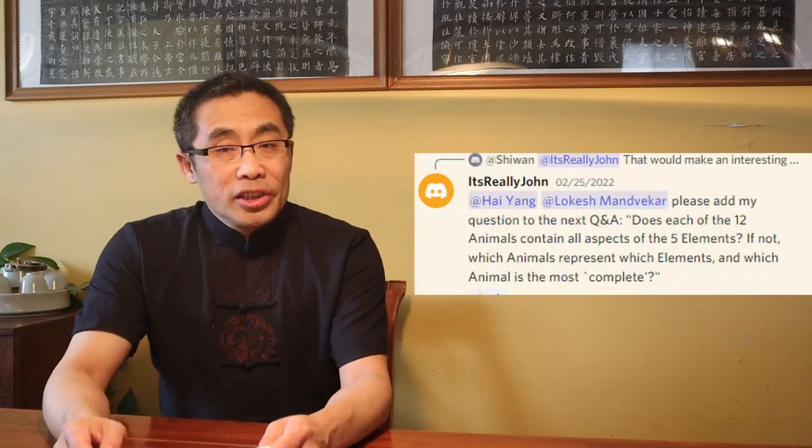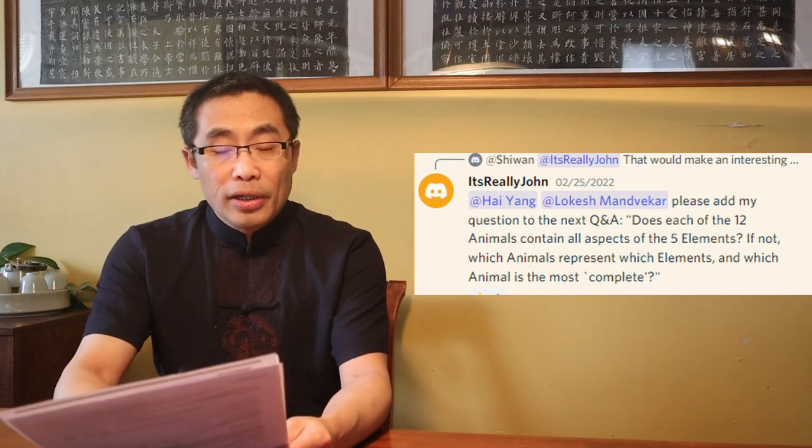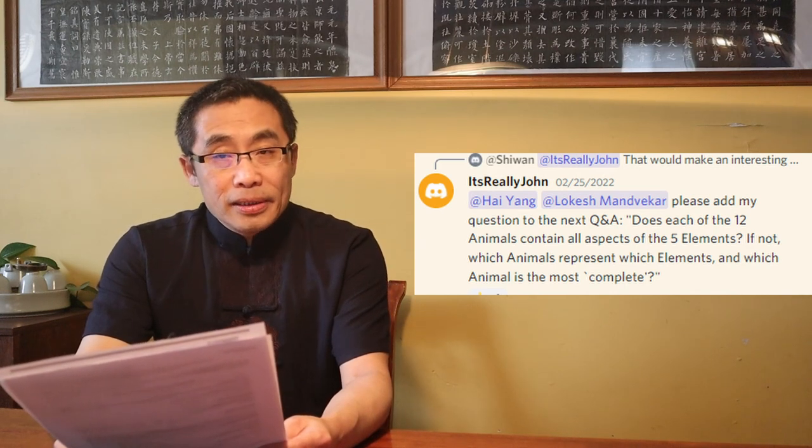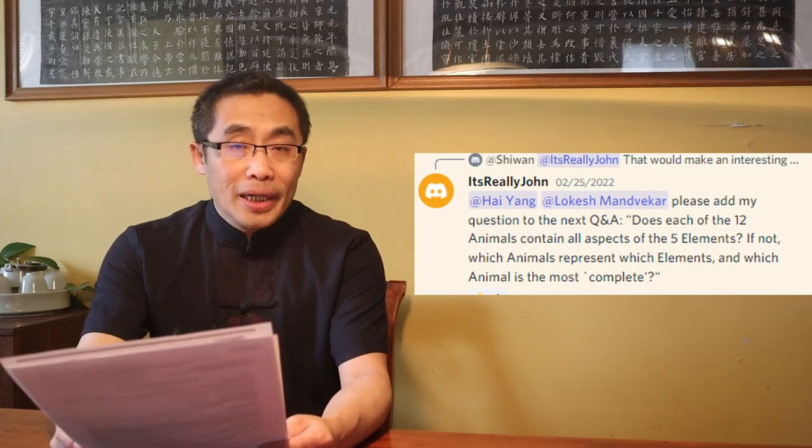It Really Is Wrong asks a Xingyi question: Does each of the 12 animals contain all aspects of the 5 elements? If not, which animal represents which elements and which animal is the most complete? Thank you for another good Xingyi question. It is not necessary for each of the 12 animals to contain all aspects of the 5 elements. Of course, some animal forms are longer than the others, as a result of which there are more movements in those types of animal forms.